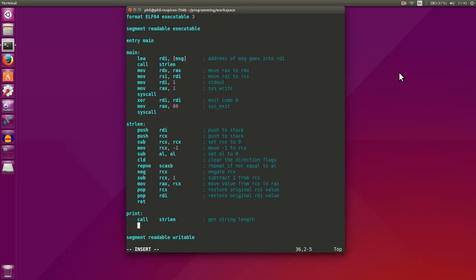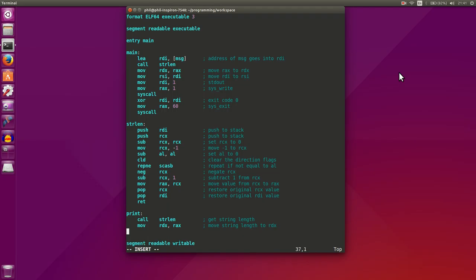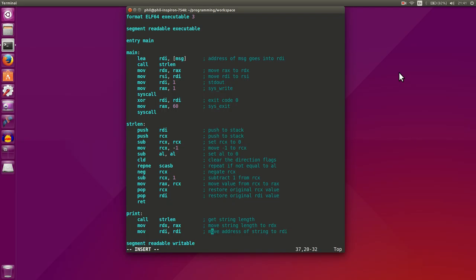Then what we want to do is move rdx to rdx, and this allows us to move our string length to rdx. Then we want to move rdx to rsi.